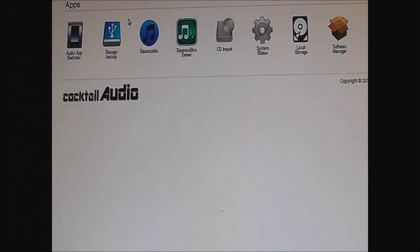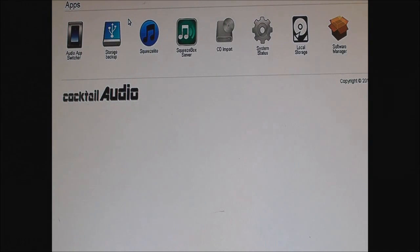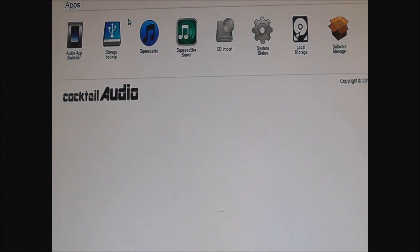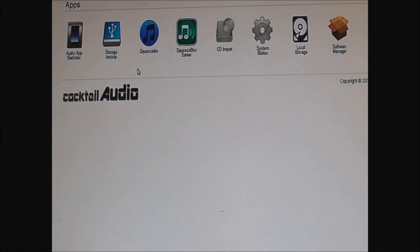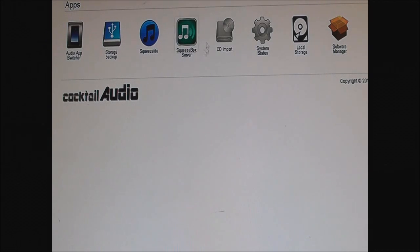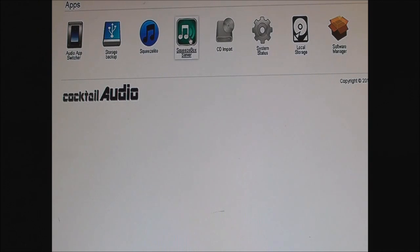So we're going to set up the services. What you do is load the interface and find the Squeezebox option, which is over here. Click that.